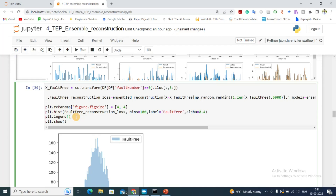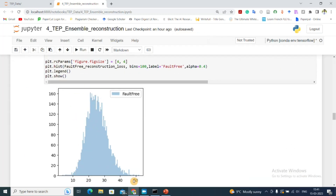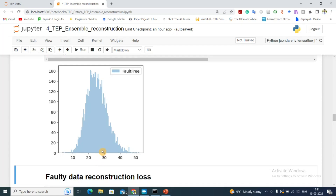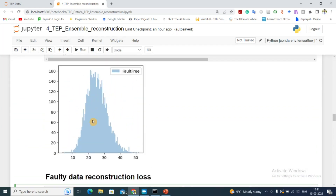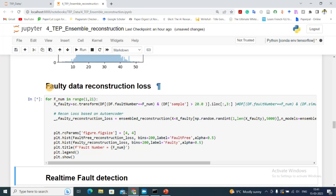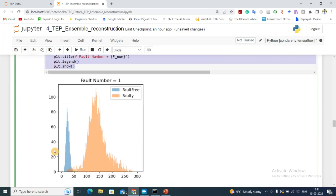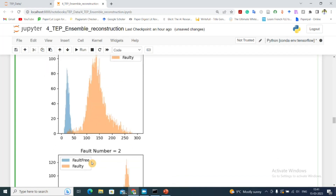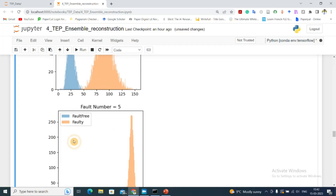I plot a histogram of the reconstruction error. It roughly follows a normal distribution with a mean around 28-29. Plotting this on top of various fault categories, we can see for fault number 1 there is a clear distinction between the fault-free and faulty distributions. Fault 2 is also clear. Fault 3 is not good as the distributions overlap. Fault 4 is good.